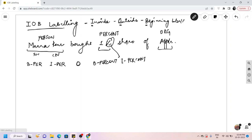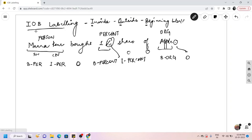In our sentence, 'one' would be the beginning of a person tag. The percentage symbol would be the I part — inside of person. 'Share' would be O, 'of' would also be O. 'Apple' is an organization and it gets a beginning organization tag — B-ORG — since Apple is just one word. The final period would be outside. This is how we represent a sentence using IOB labels.